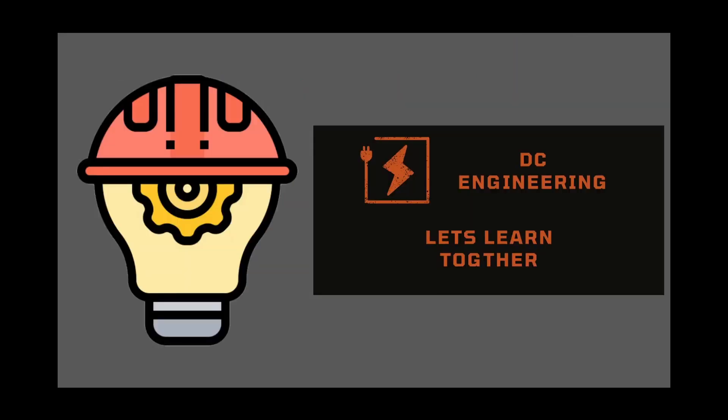Before we get started, if you're new to my channel, my name is Daniel, and I'm an electrical engineer based in Texas, and on DC Engineering, we explore and expand our knowledge on all things related to substation design engineering.